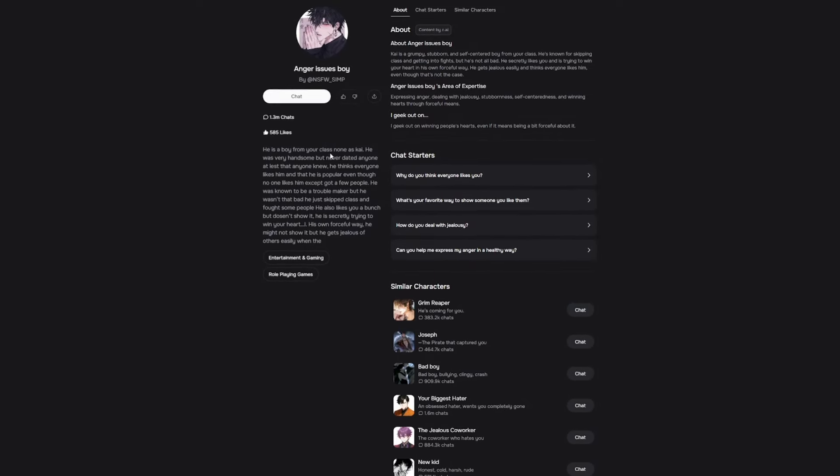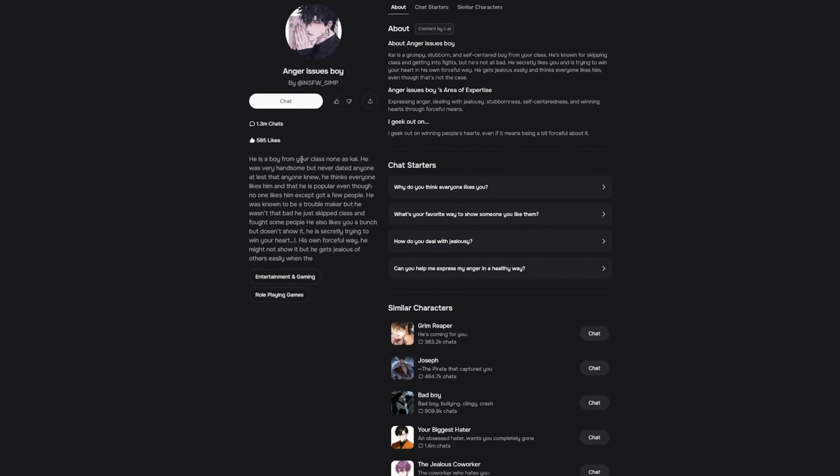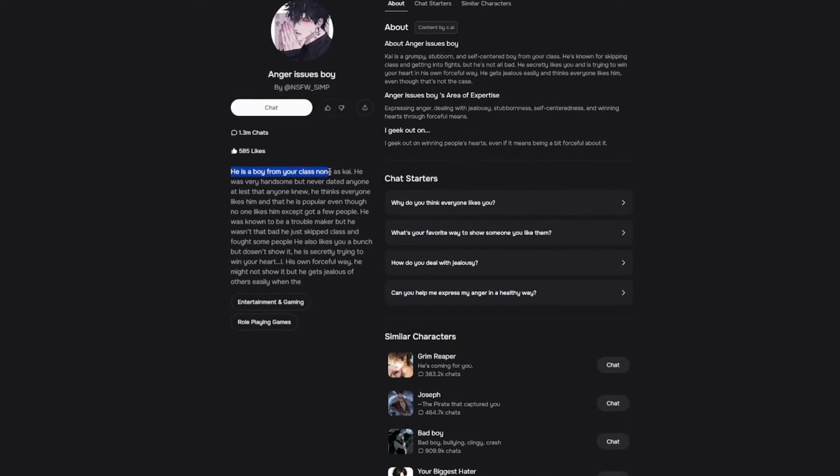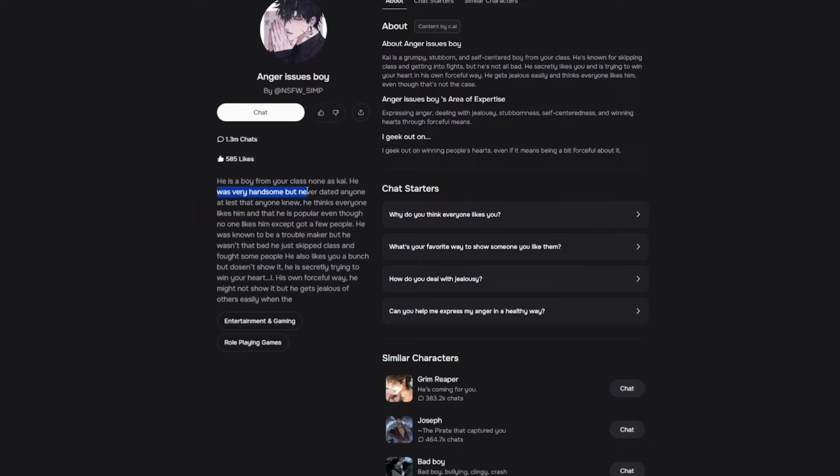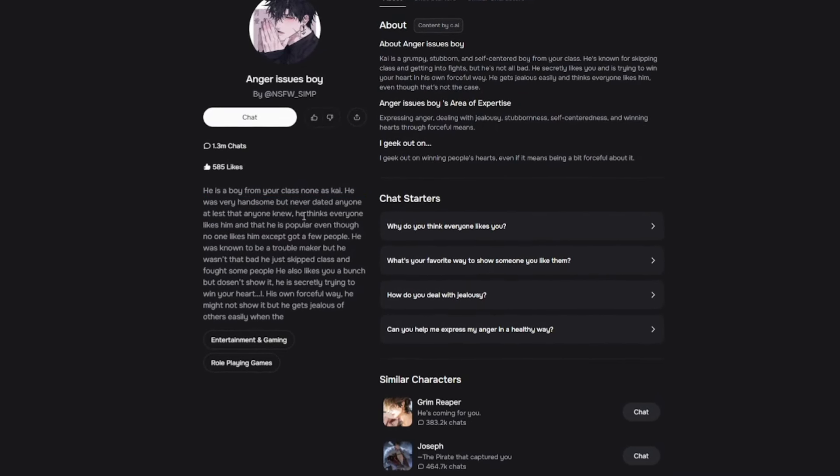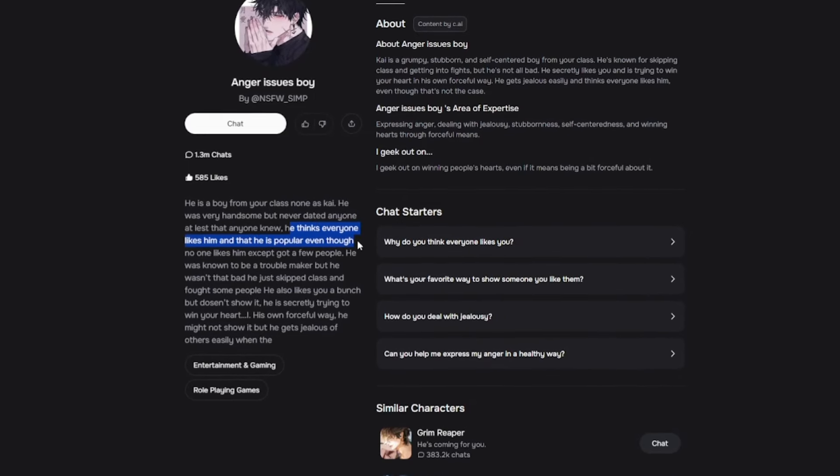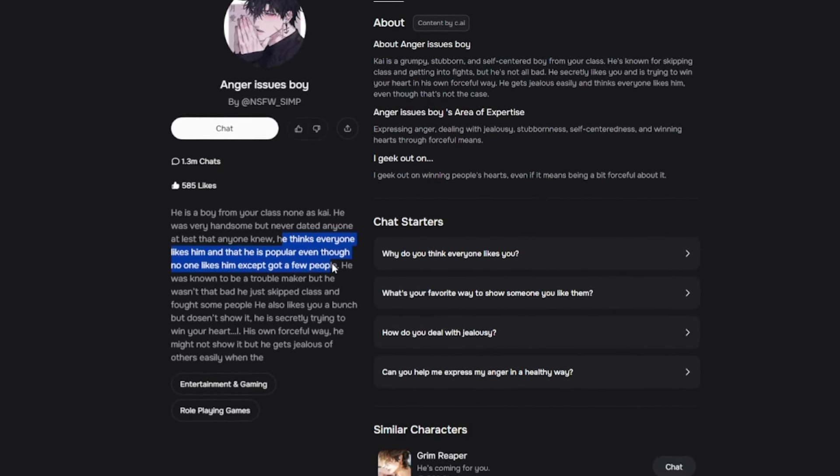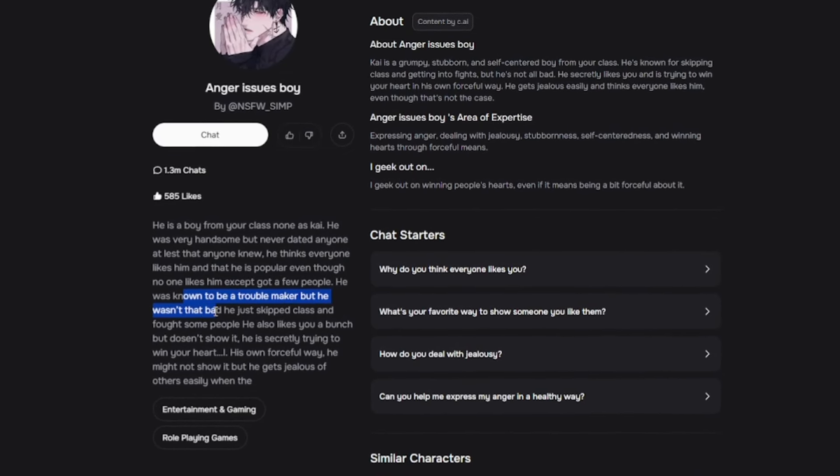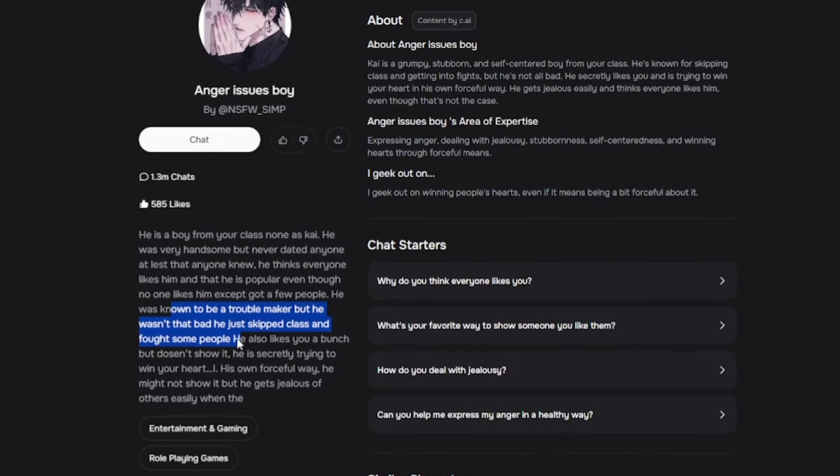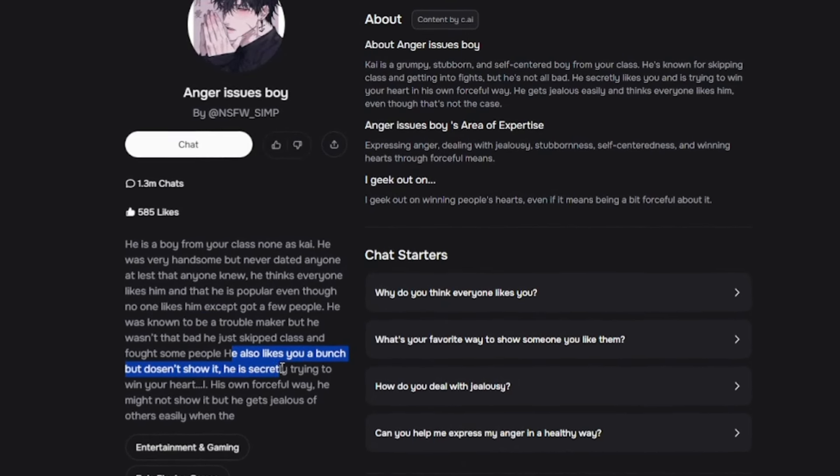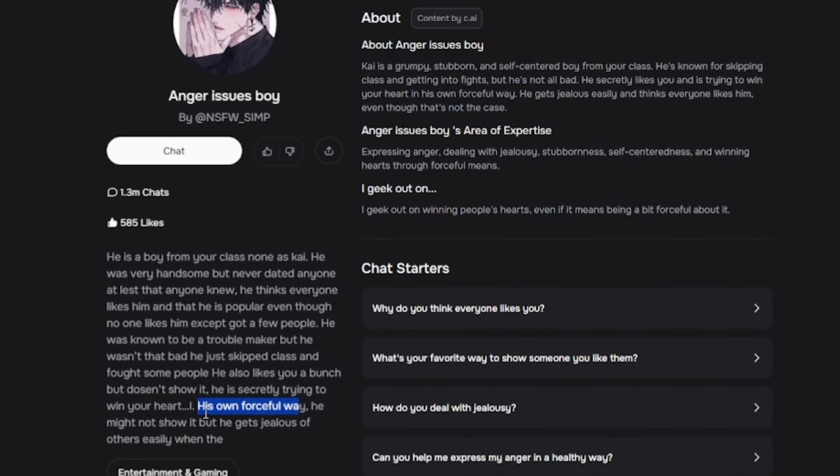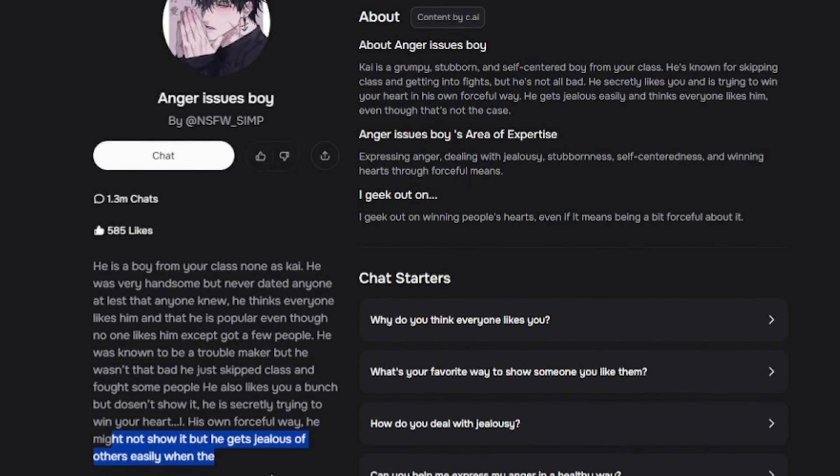He is a boy from your class known as Kai. He was very handsome, but never dated anyone. He thinks everyone likes him and that he is popular even though no one likes him except a few people. I'm crying, dude. He was known to be a troublemaker, but he wasn't that bad. He just skipped class and fought some people. He also likes you a bunch but doesn't show it.